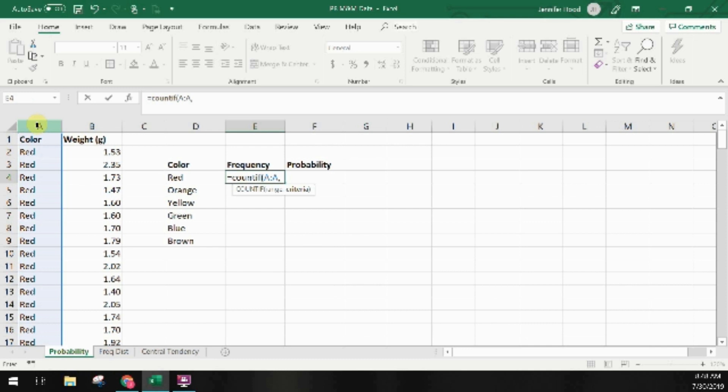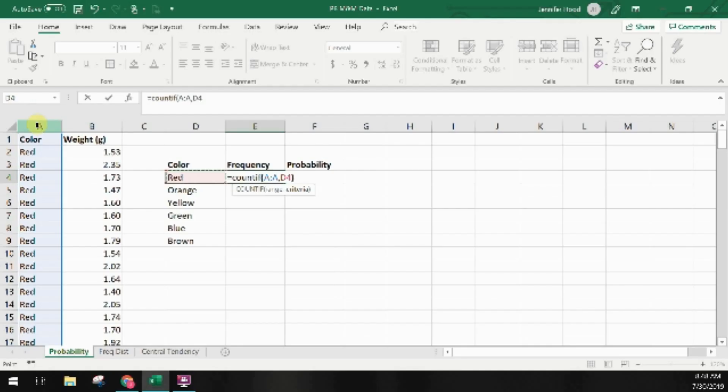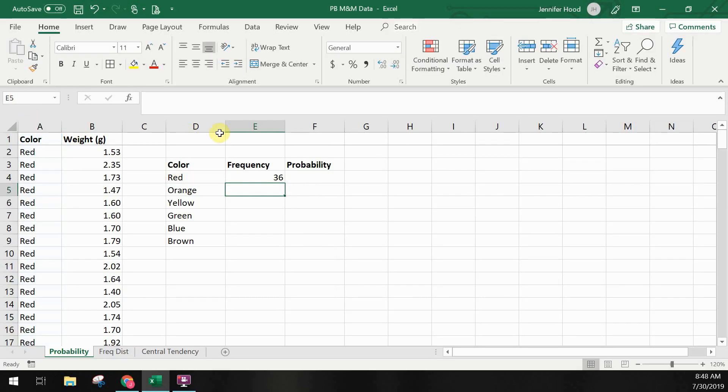Next to red I'll put in the formula COUNTIF and then I'll select column A and my condition is red which is in cell D4. Once I've entered this formula I can copy it down to the rest of the colors.